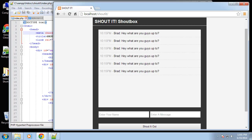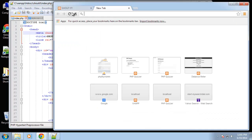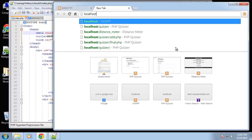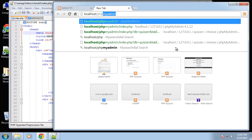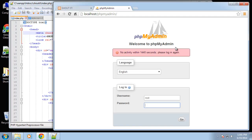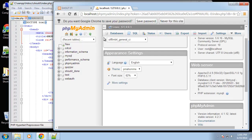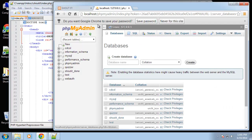We have our interface for our shoutbox. The next thing we need to do is create our database. The database is going to be really simple, just one table called shouts. Let's go ahead and go to localhost/phpmyadmin.